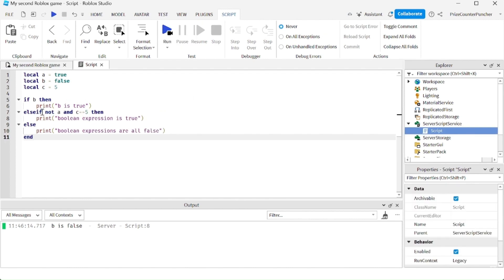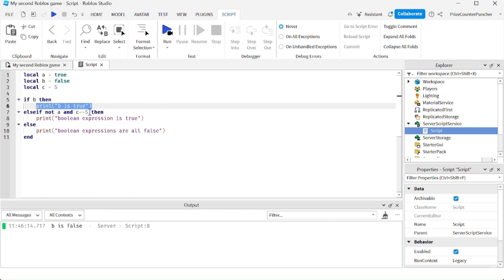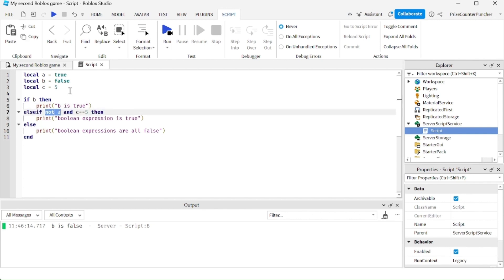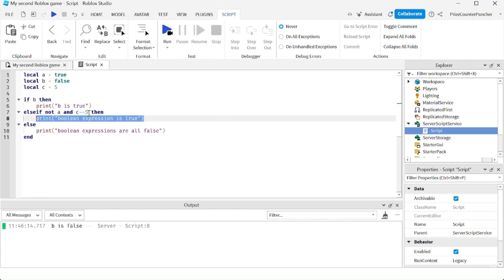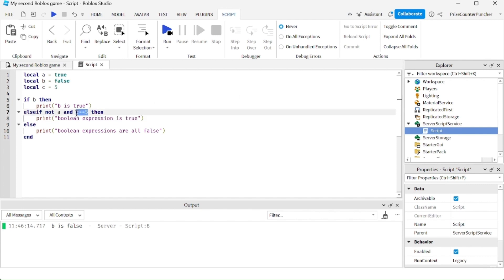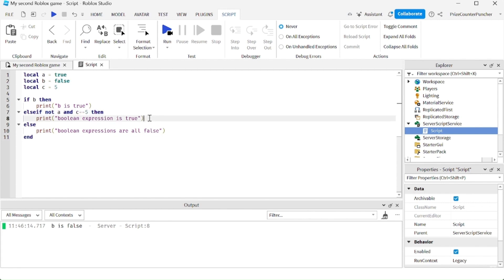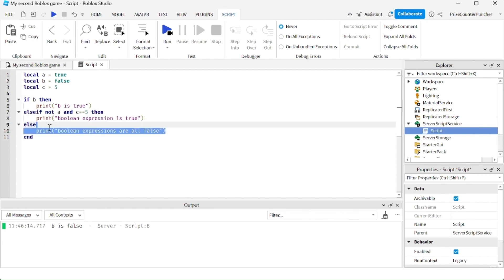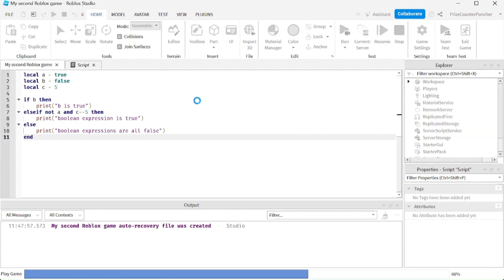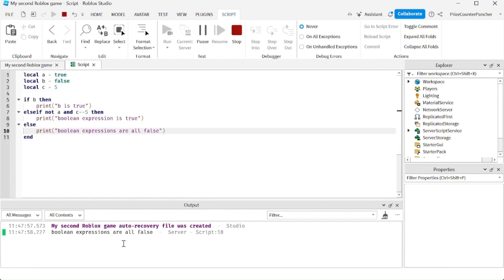Here we're using the else-if statement. We have the if statement: if B is true, then print B is true. B is false, so it goes to the else-if statement: else if not A. A is true, so not A is false. We know it's going to skip this because with the AND operator, if one of the two factors is false the result is false. C equals 5 is true but it doesn't matter. So it skips to the else statement and prints Boolean expressions are all false — and there it says Boolean expressions are all false.